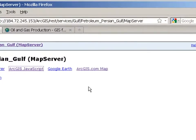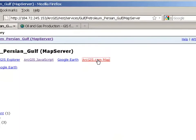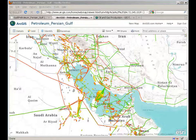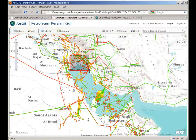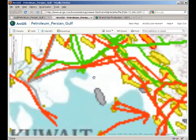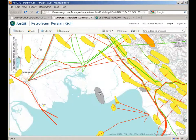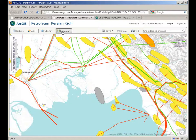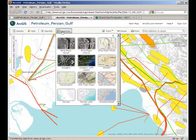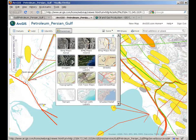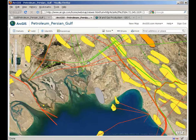Click on the ArcGIS.com map. In this ArcGIS.com application you can now very easily author webmaps. You can see that your map service is being overlaid on top of a base map. This base map is coming from ArcGIS Online, but you can actually change it.